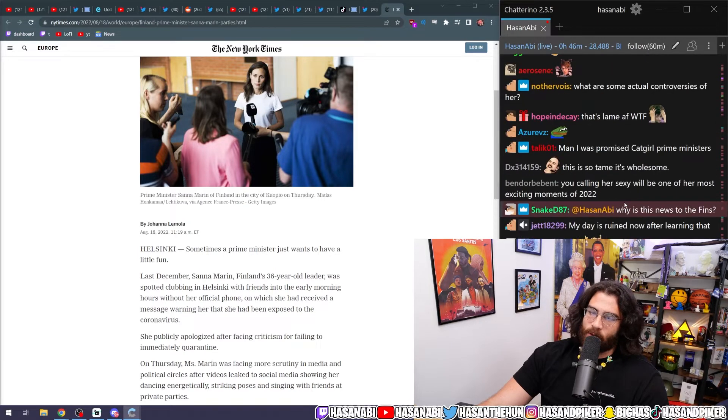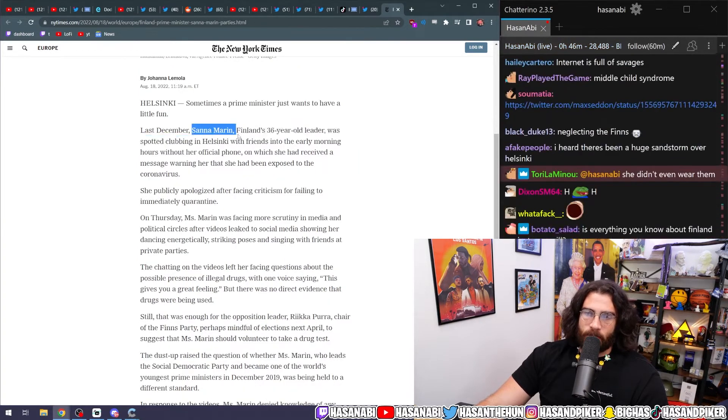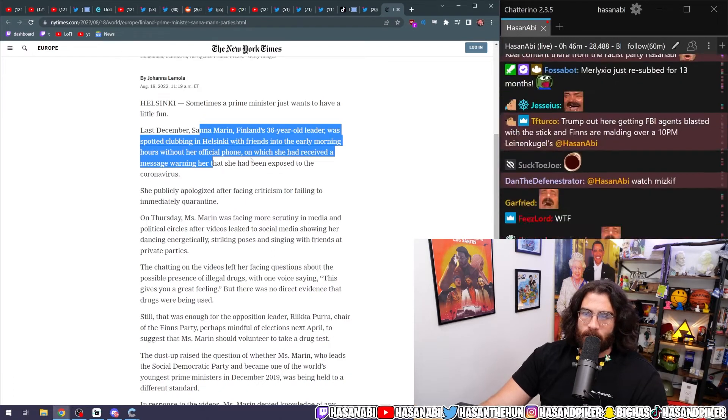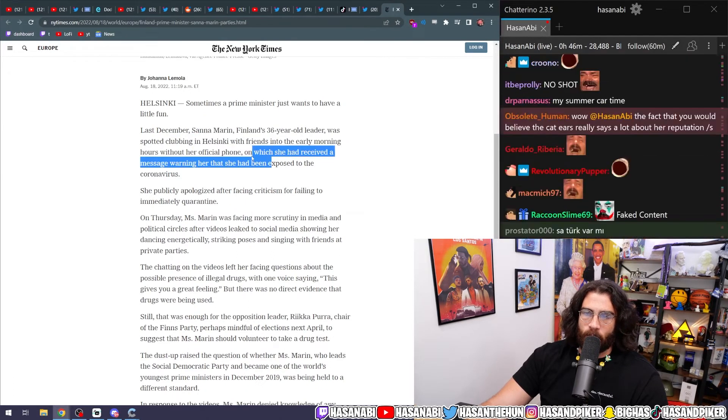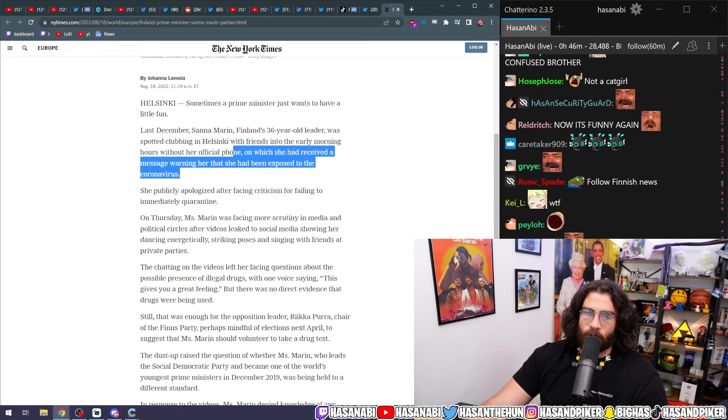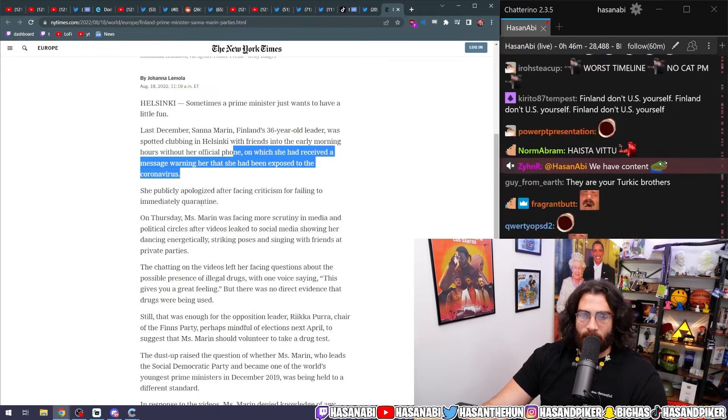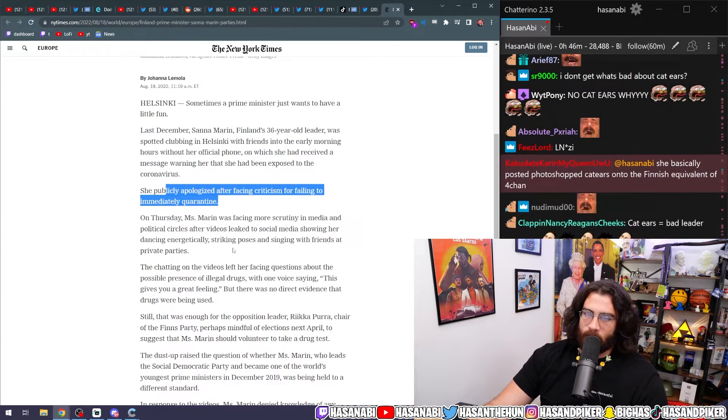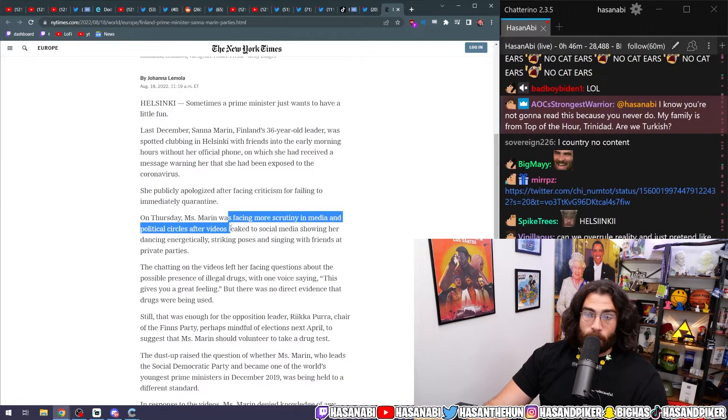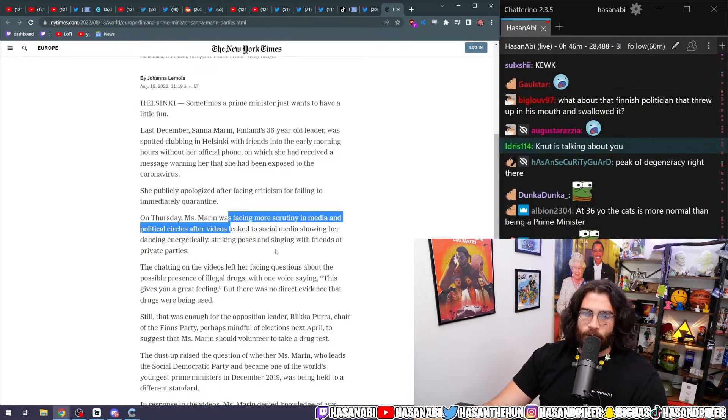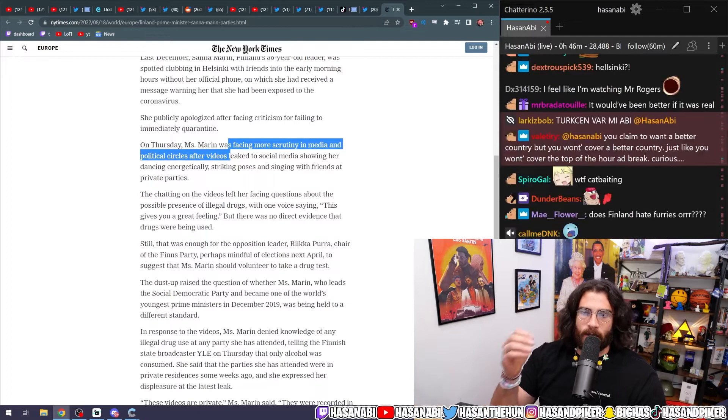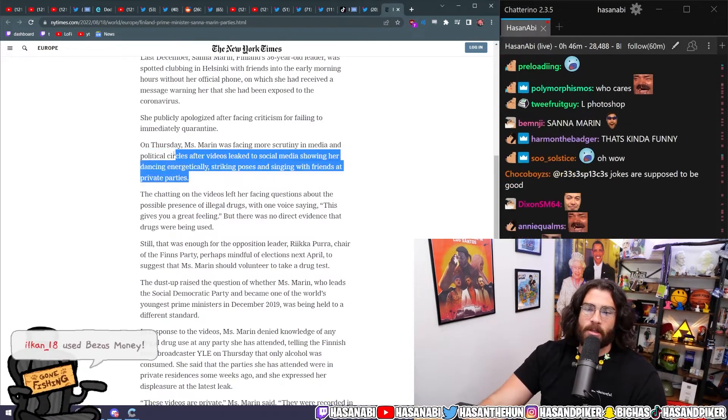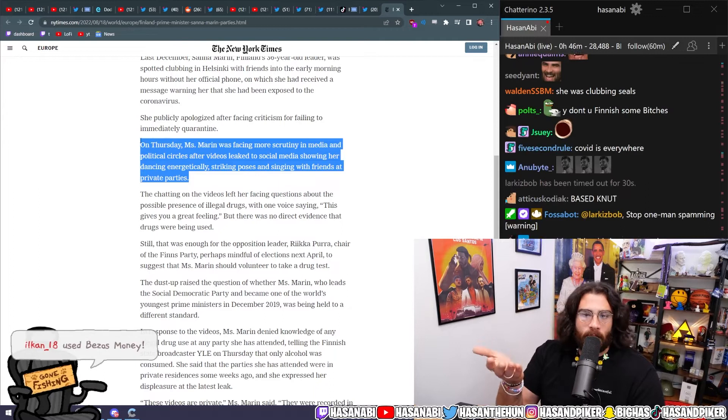Last December, Sanna Marin, Finland's 36-year-old leader, was spotted clubbing in Helsinki with friends into the early morning hours without her official phone, on which she had received a message warning her that she'd been exposed to the coronavirus. She publicly apologized after facing criticism for failing to immediately quarantine. On Thursday, Miss Marin was facing more scrutiny after videos leaked showing her dancing energetically, striking poses, and singing with friends at private parties.